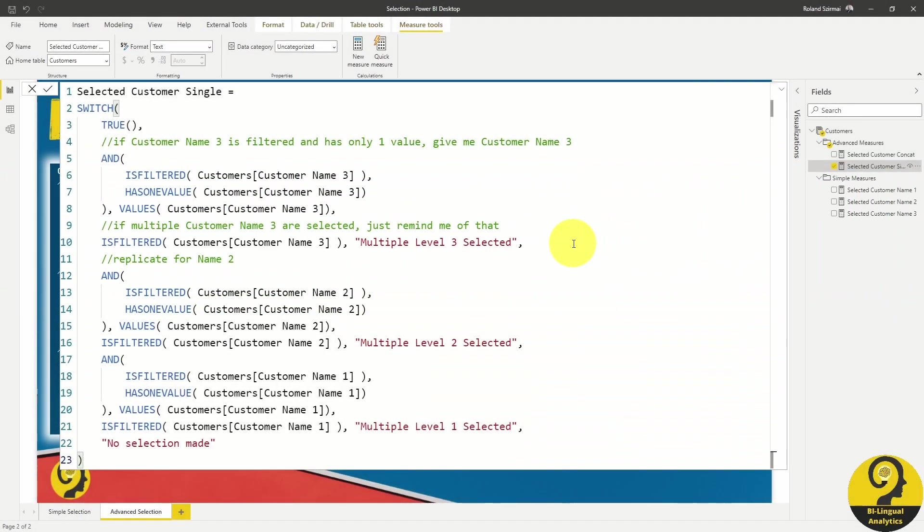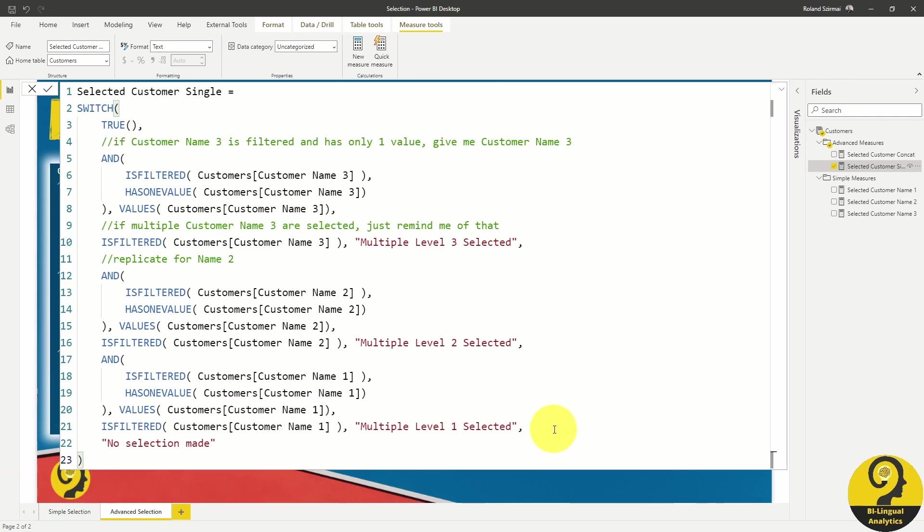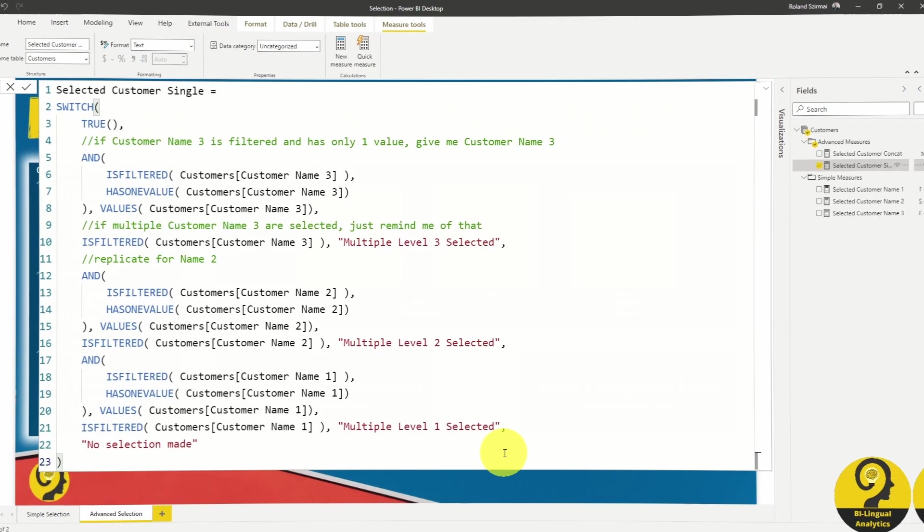After that, copy-pasting the same for name 2 and finally name 1. And if there is no selection whatsoever, I go with a no selection made comment. Of course, this last piece of text could very well be all customers selected. Once again, naming convention will depend on your use case.